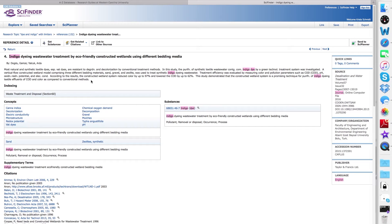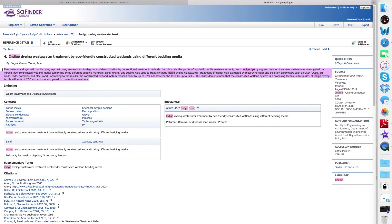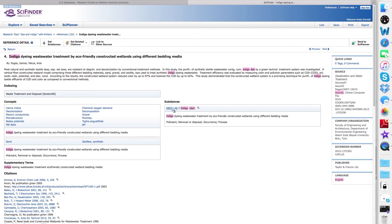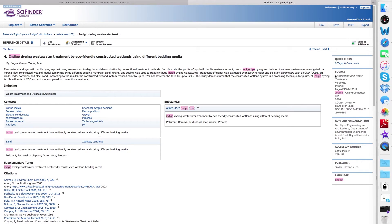That information includes the title, an abstract which will tell you about the article. It will also include information about any substances, including a registry number that are talked about in the article, some main concepts, and over to the side, you will get the source information for that item. In this case, desalination and water treatment.